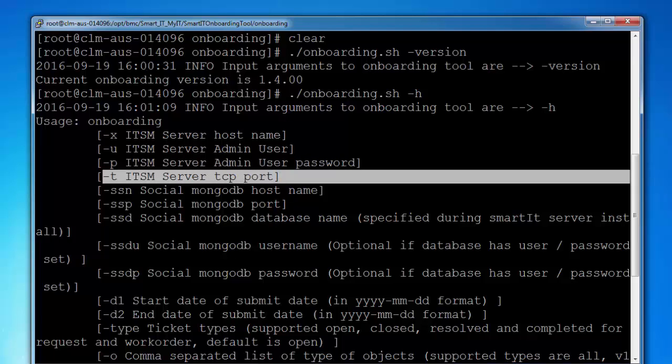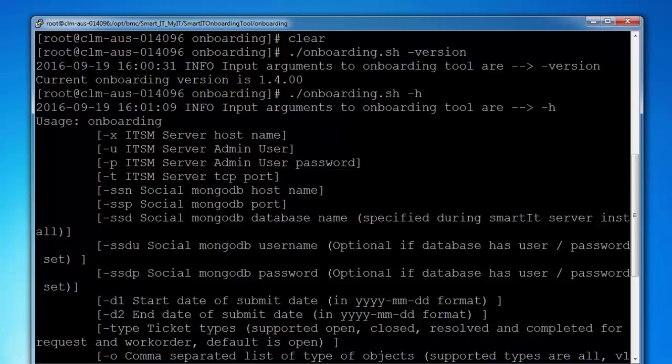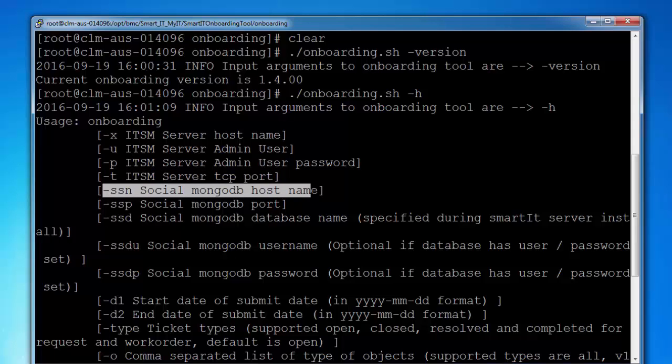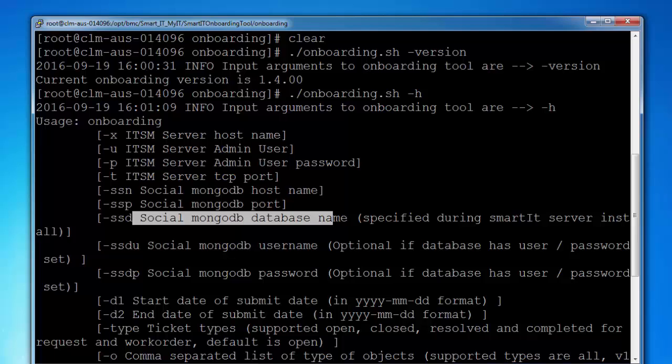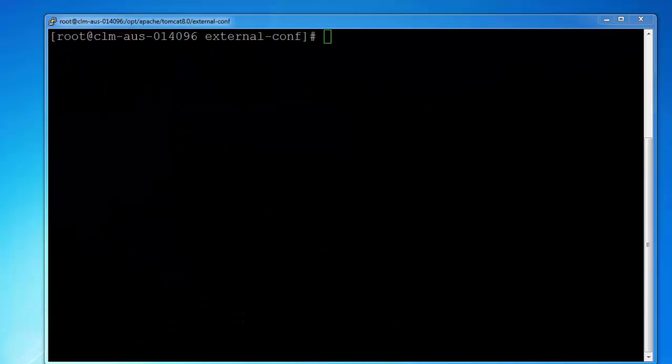ITSM server TCP port. And these are the Mongo database parameters: social MongoDB hostname, social MongoDB port, social MongoDB database name, database username, and database password.